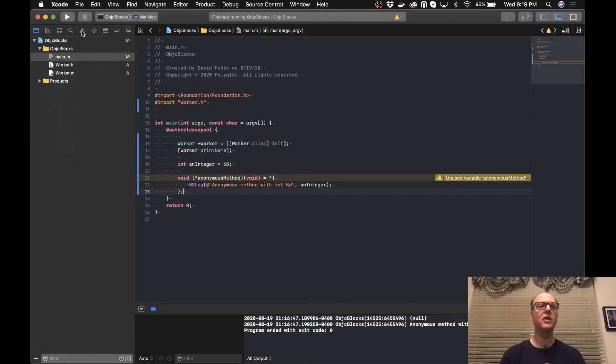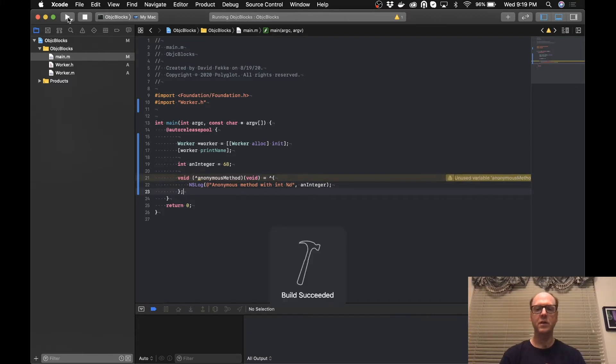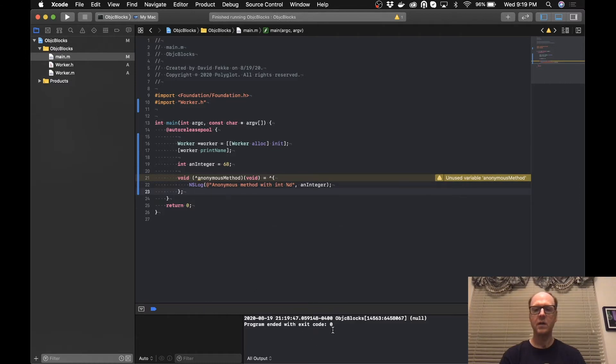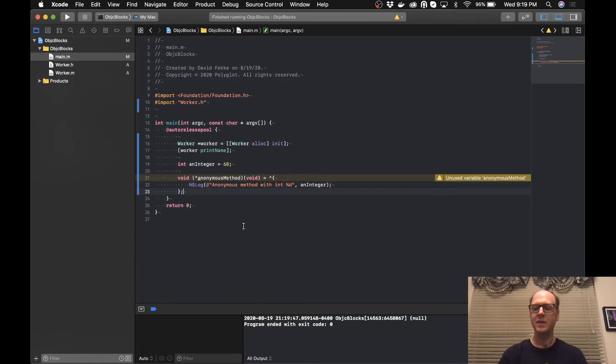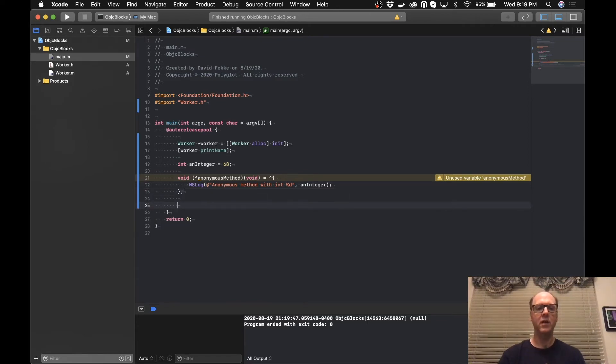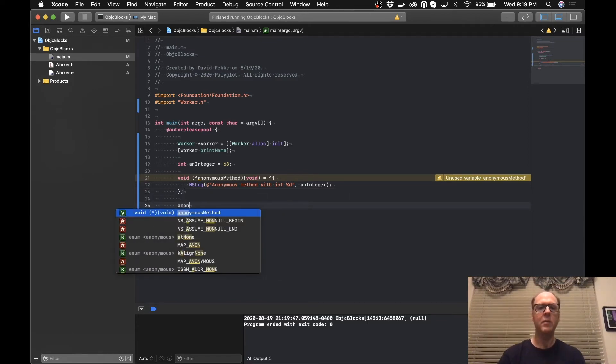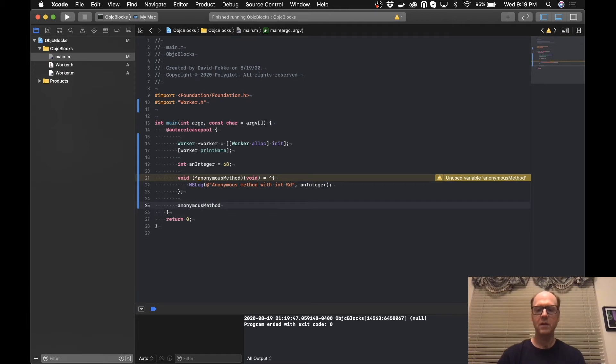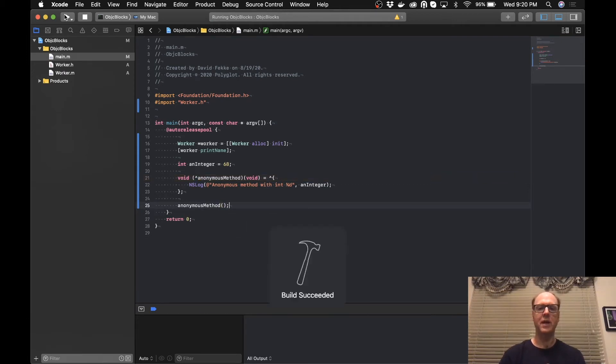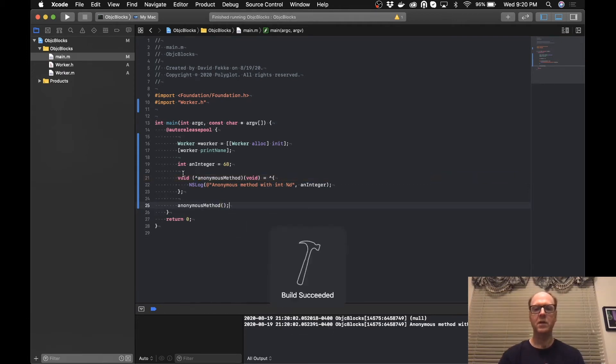And if I actually come here and I run this, we can see nothing's happening because I did not actually call it. So let's come over here and I'm going to type that anonymousMethod and let's run that and see what happens. We can see that it actually returned back the value that was set up above.